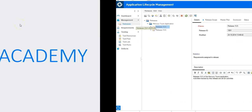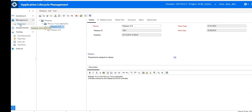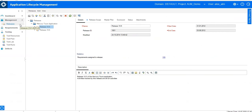In this lesson you will learn how to navigate in ALM Octane if you were a legacy ALM QC user, and what you should consider and what are the basics.